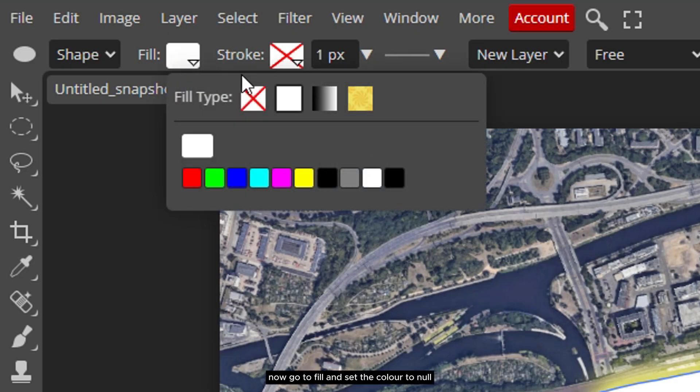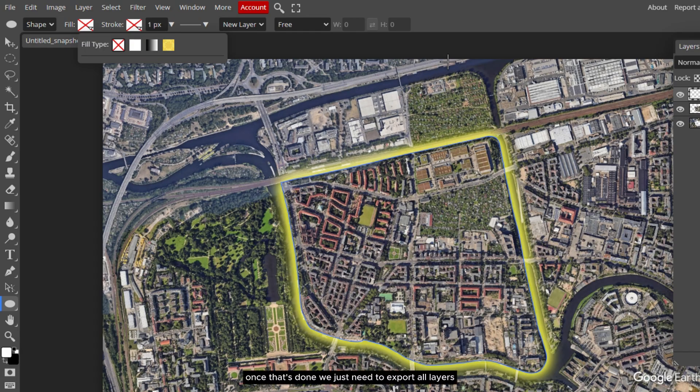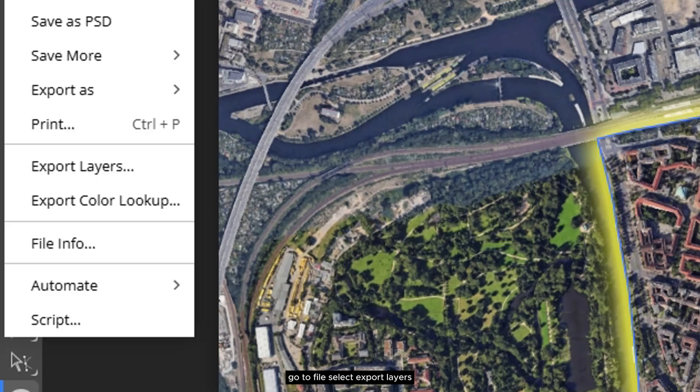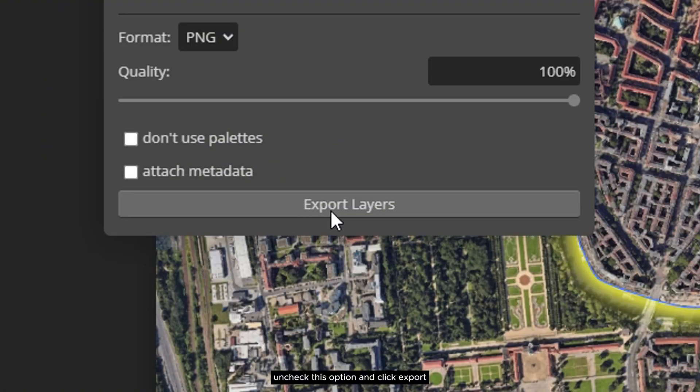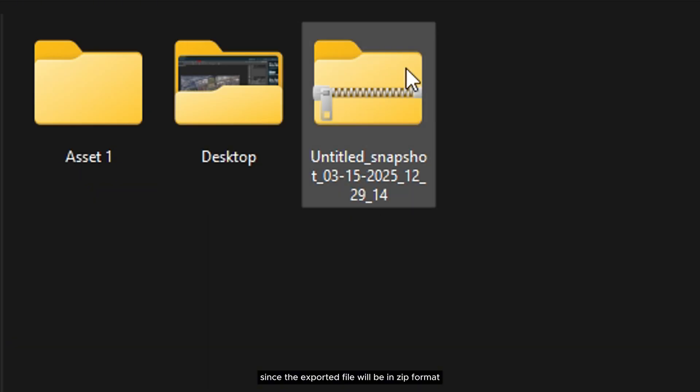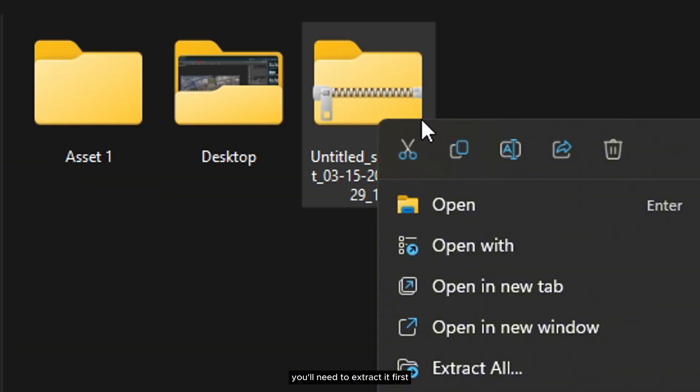Now go to fill and set the color to null. Once that's done, we just need to export all layers. Go to file, select export layers, uncheck this option, and click export. Since the exported file will be in zip format, you'll need to extract it first.